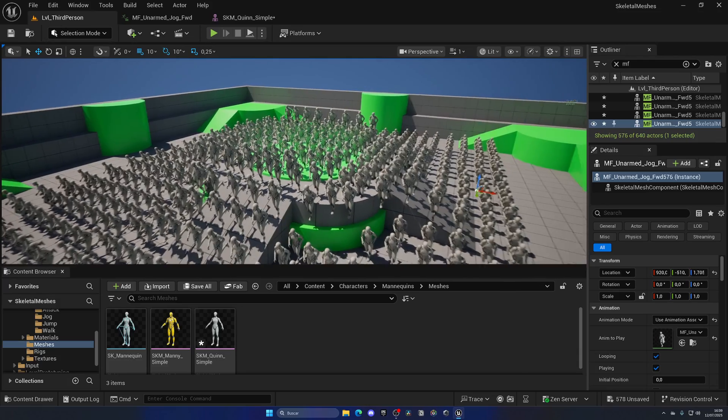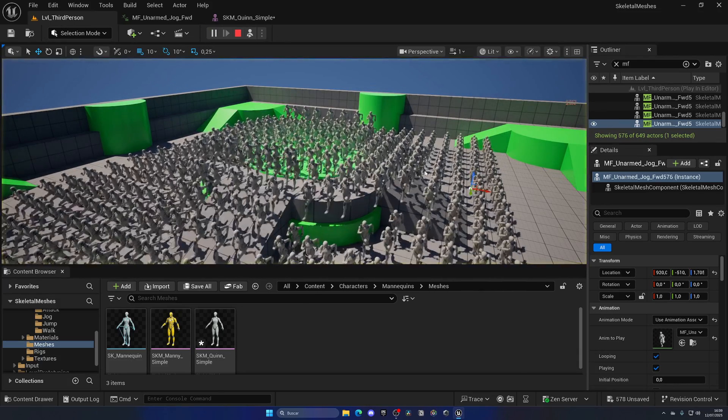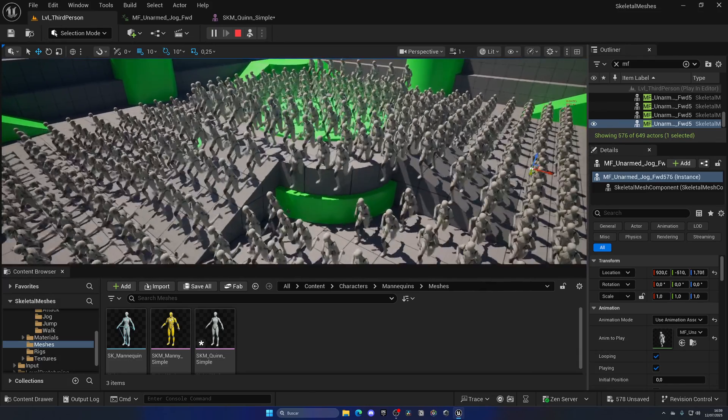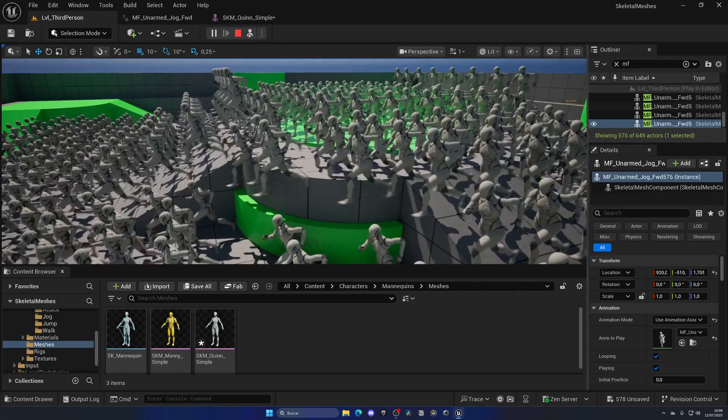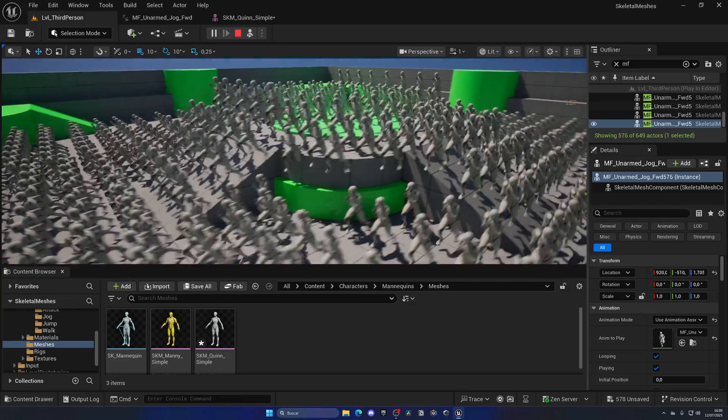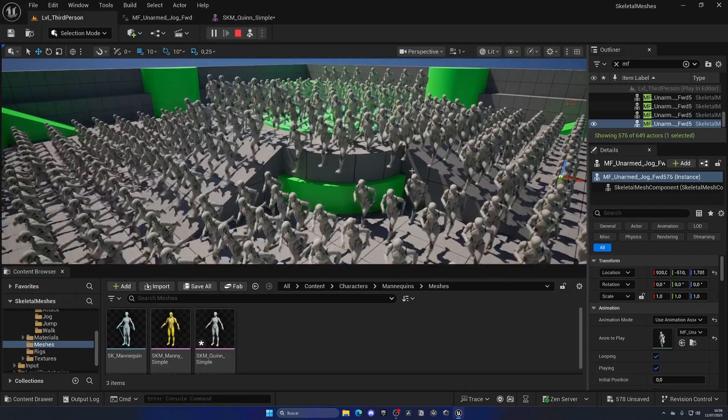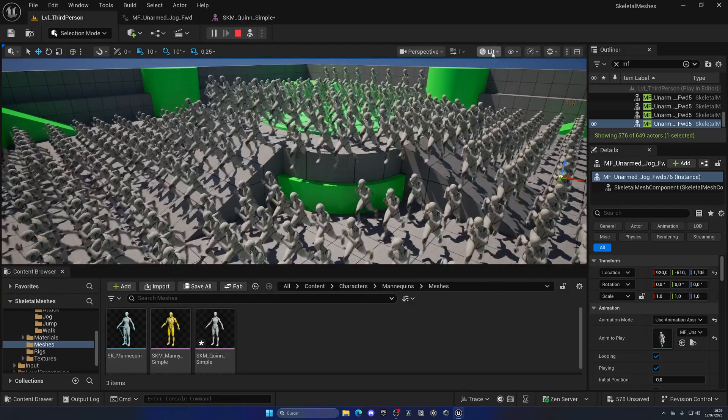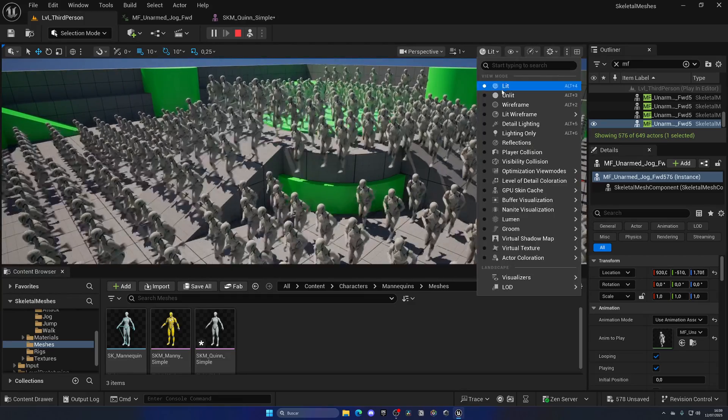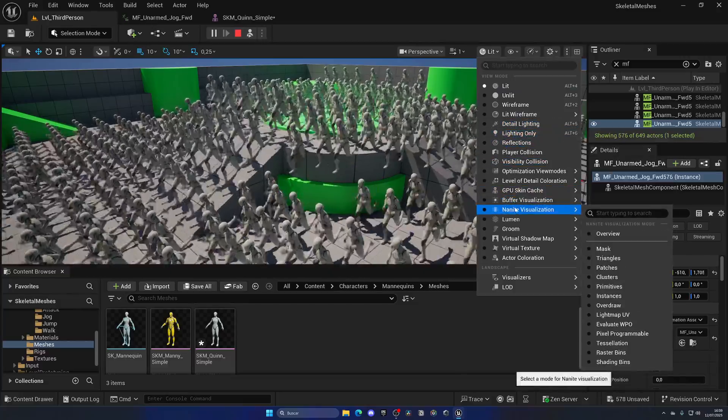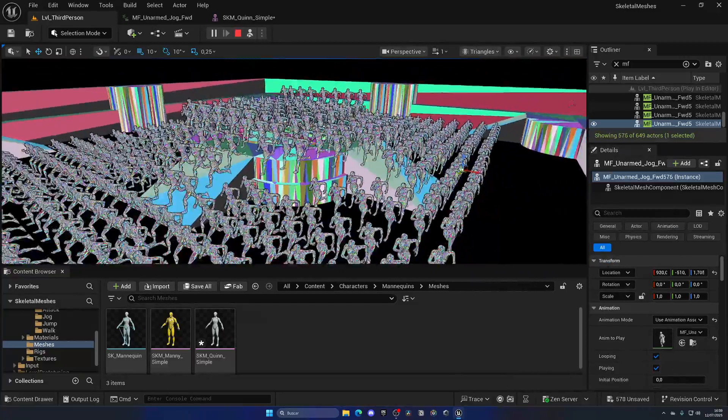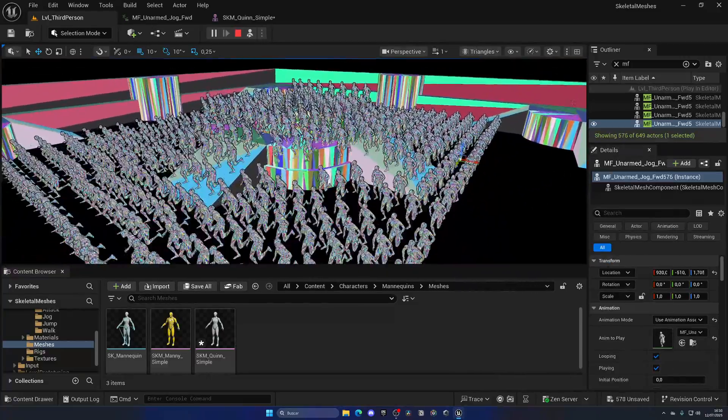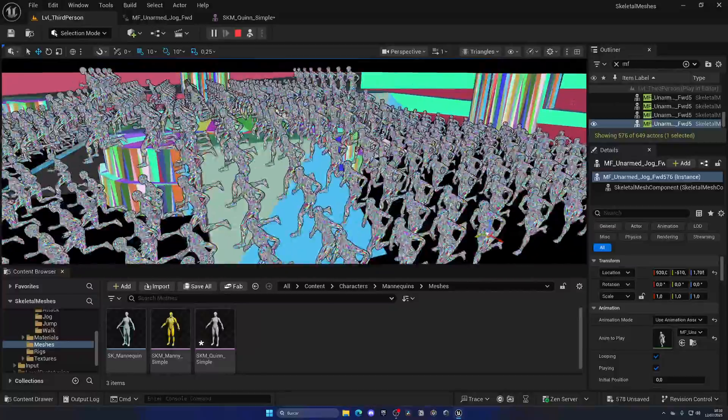Now, how will this run? Well, a bit better. Instead of 19, we got 22 FPS. Now, still similar, but there is an improvement. If I go into the Nanite triangles visualization, you can see them here, and how cool this is actually looking.